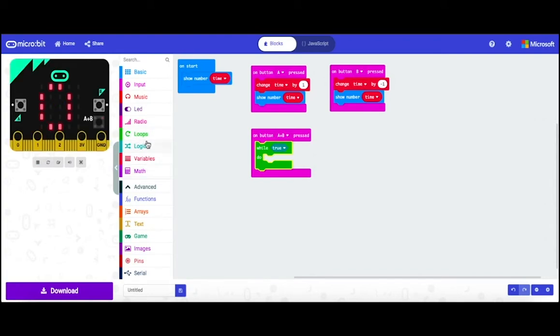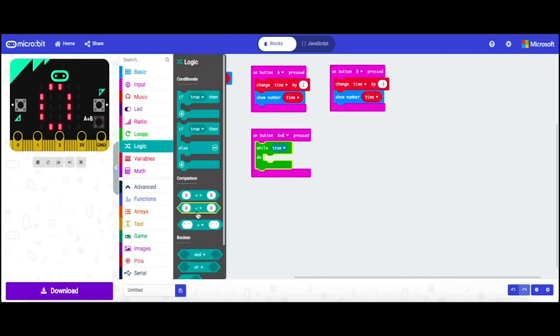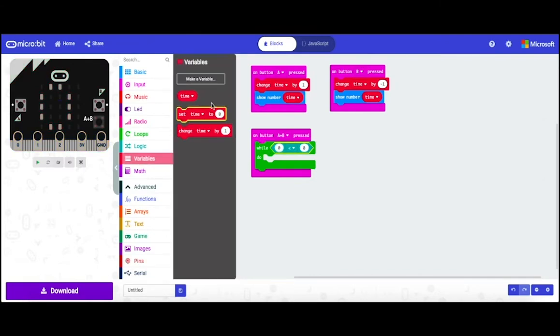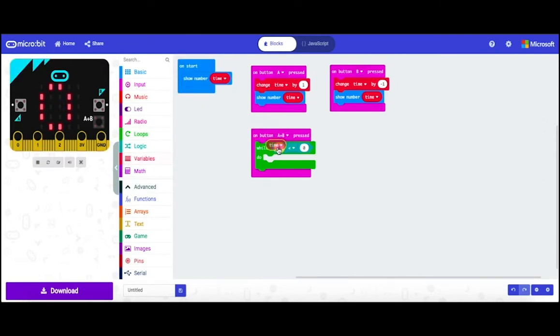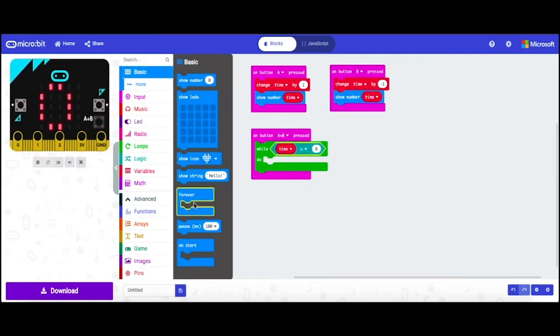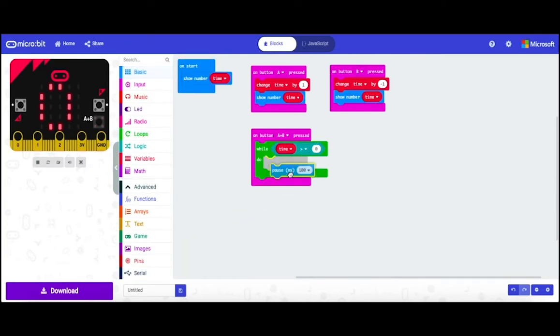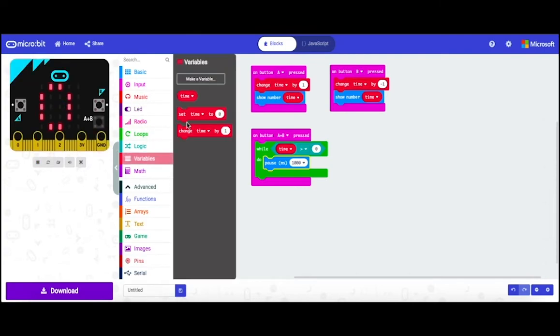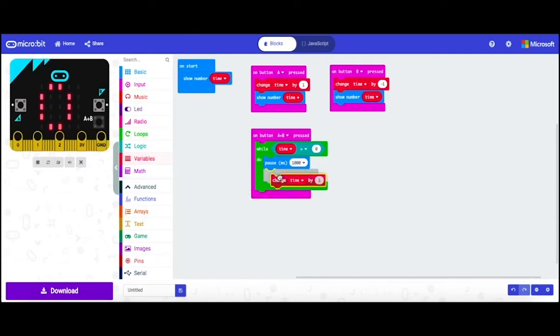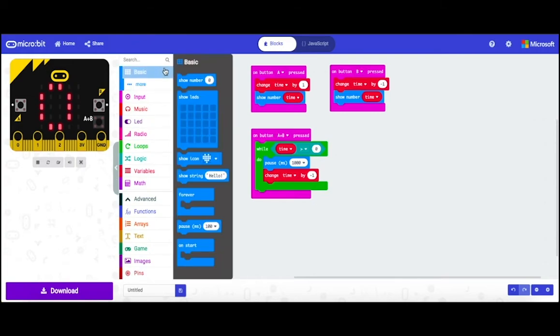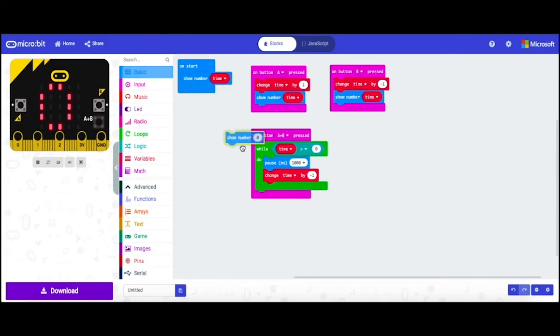Then go to project and get this block out and put it inside the box. Then go to variable and drag time and put it inside the circle. Then go to basic and drag pause and change it to 1000. Then go to variable and change time by one. Then change one to minus one.